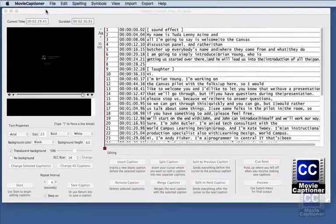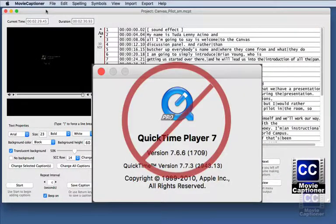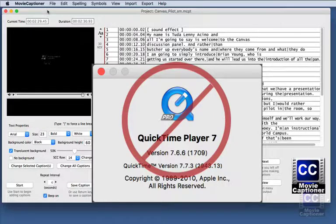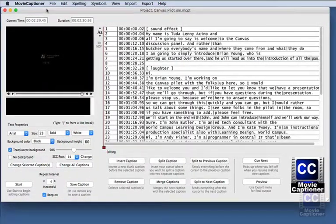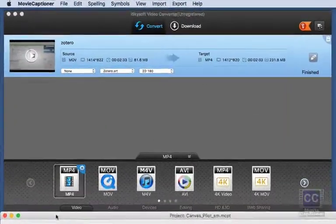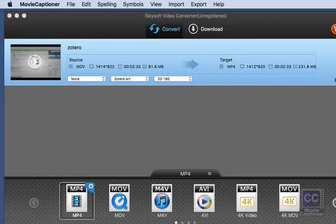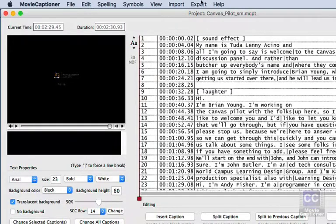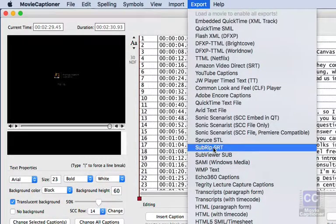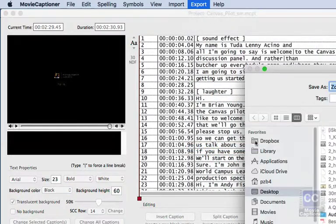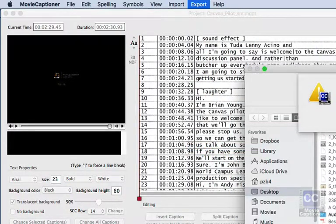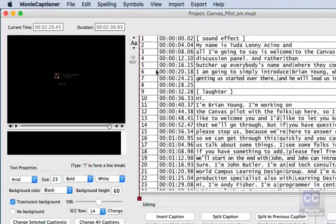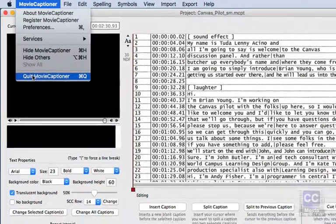The problem is that Apple in their infinite wisdom has stopped selling QuickTime Pro for QuickTime 7. So we need another solution. And the solution we're going to use is called iSkySoft Video Converter. And for this we're going to need an SRT file. So in Movie Captioner I'm going to export as subrip SRT and save that to my desktop.